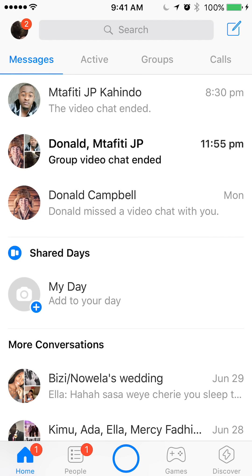For those of you who don't know how to start a video call, I've created a whole video on how to do that going over the details, so I won't cover it in this video. Take a look in my description — there is a link to the video on how to start video calls.